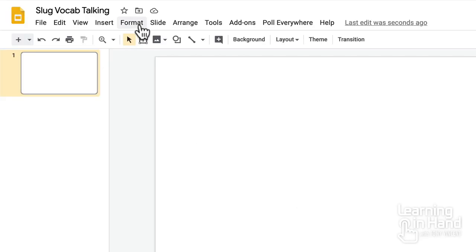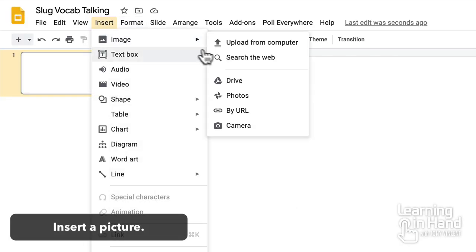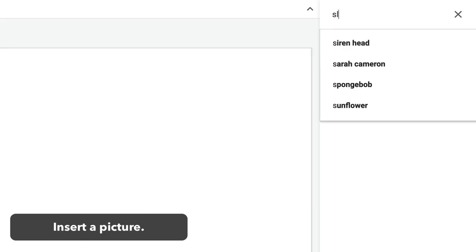Let's make a picture talk. In Google Slides, I search the web for a photo to insert.